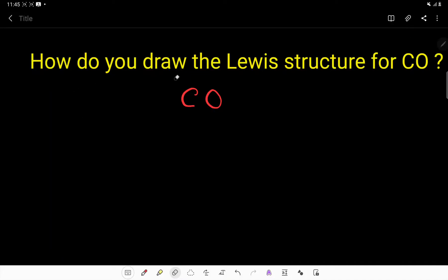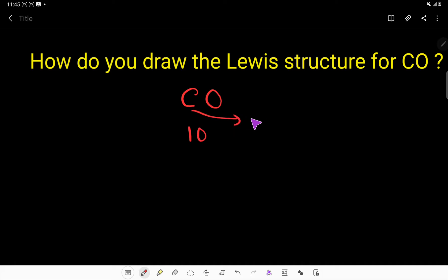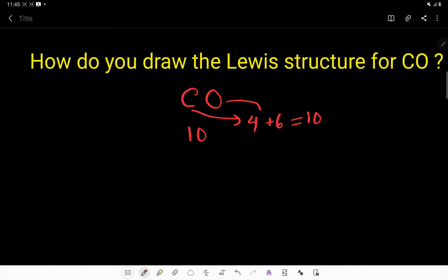How do you draw the Lewis structure for CO, or carbon monoxide? Carbon monoxide has 10 valence electrons because carbon has four valence electrons and oxygen has six valence electrons. If you add them, you get 10 valence electrons. So to draw the Lewis structure...